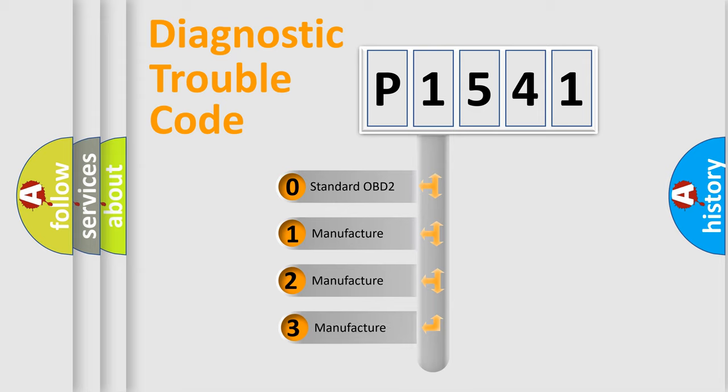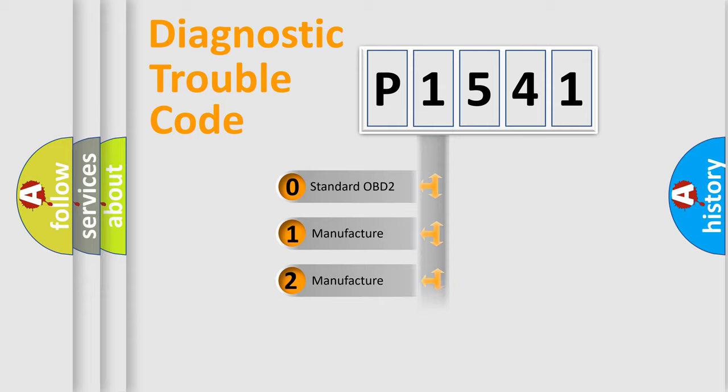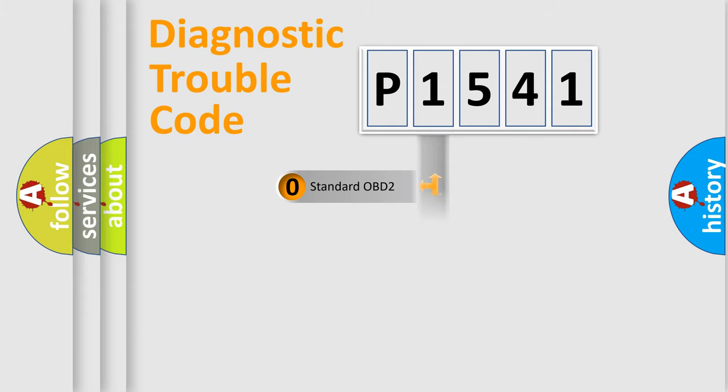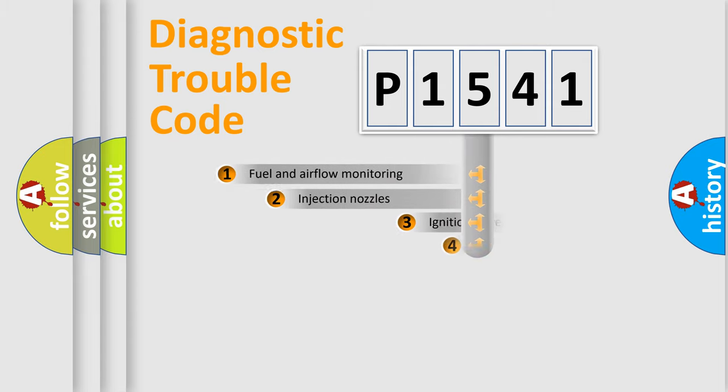If the second character is expressed as zero, it is a standardized error. In the case of numbers 1, 2, 3, it is a more prestigious expression of the car-specific error.